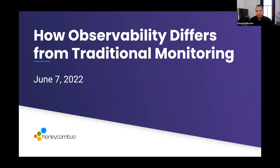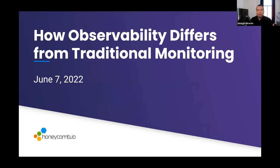This is the second event in the Authors Cut series, a webinar where we unpack several chapters of the O'Reilly book Observability Engineering. You can think of this series as one part book club, one part cutting room floor, and one part demo. Today's session is titled How Observability Differs from Traditional Monitoring. We'll be covering book chapters one, two, three, and nine.